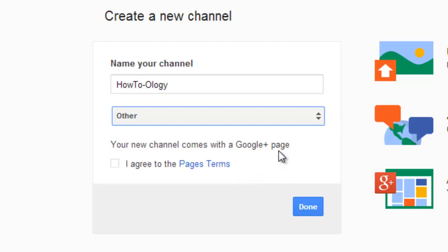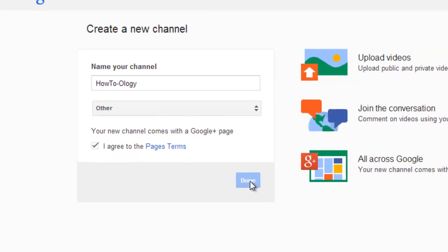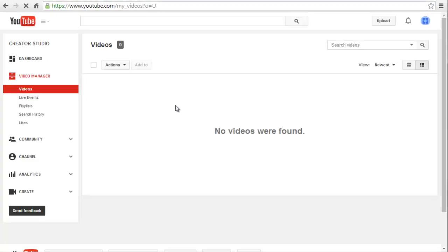Now it's going to create a Google Plus page for me. I'll agree to those terms and then just hit Done. And there we go — now we're inside the Creator Studio and this is our new channel.